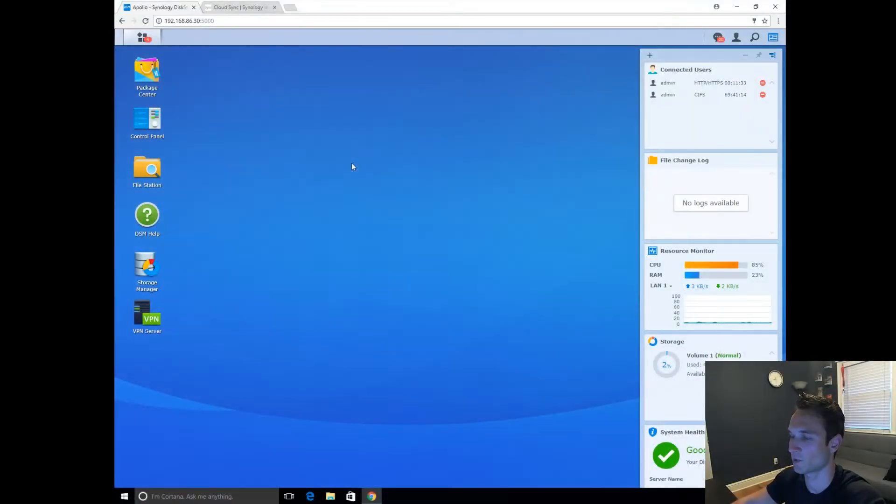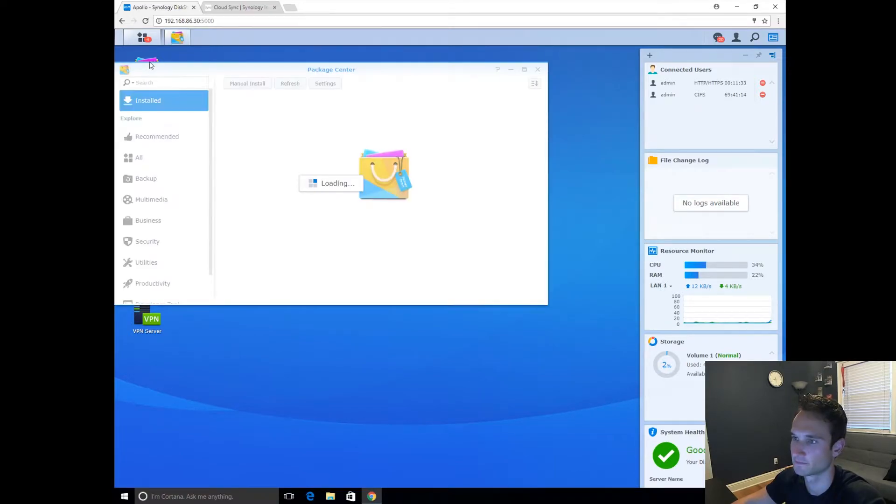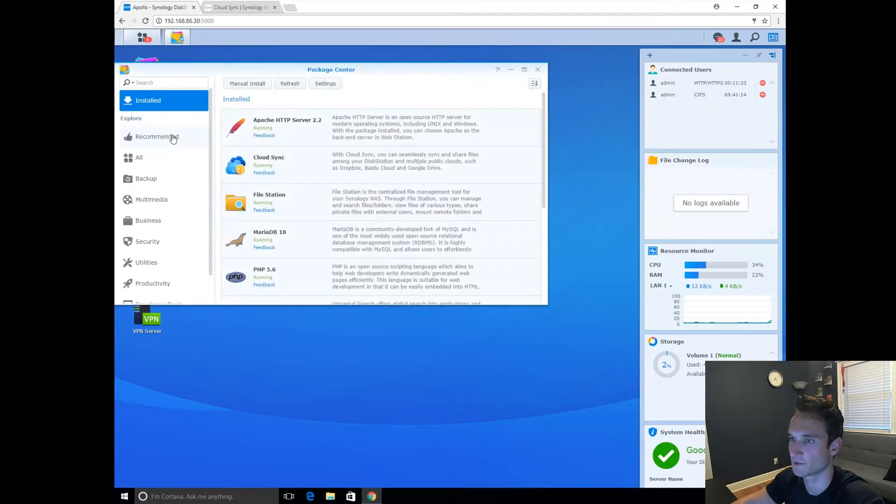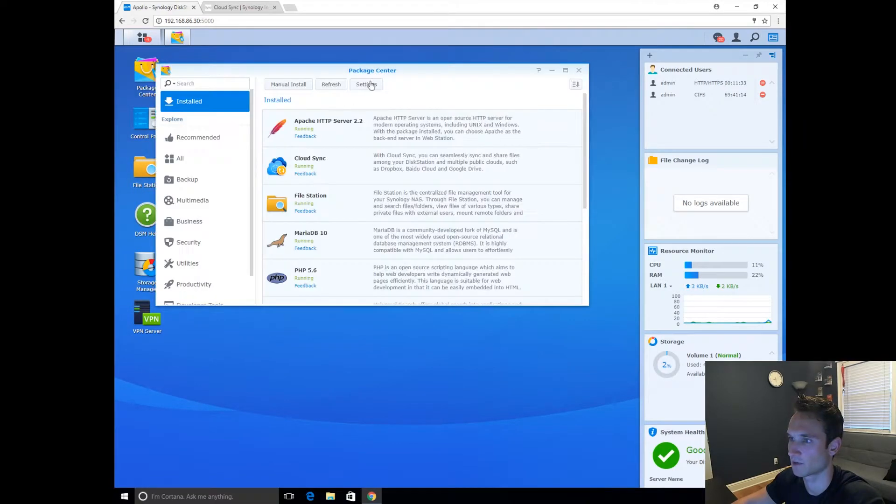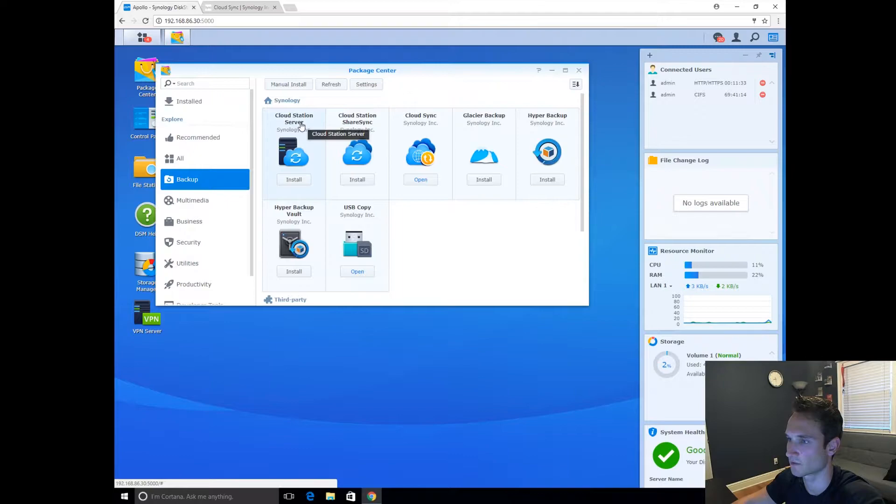All right guys, so what you want to do is, of course, log into your Synology. We're going to go to Package Center. We're going to wait for this to load. All right, so we're going to go down to Backup, CloudStation Server.